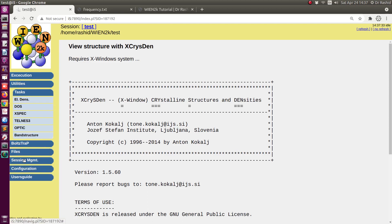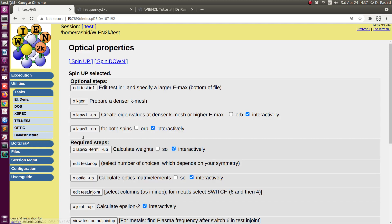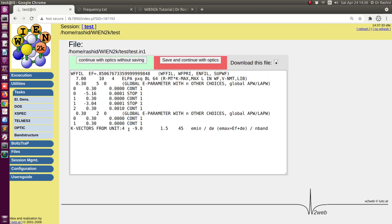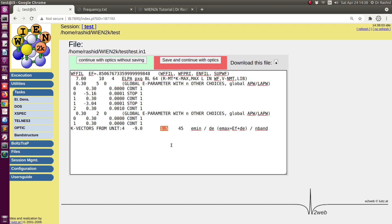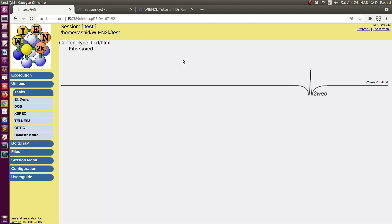For that I will go to the task and optic. Here it says edit test.in1 because I am in the test directory — the folder name or case name is 'test', but in your case it will be whatever you named it. So let's edit that. It says we need to specify a larger Emax. It is currently 1.5, so we will choose 3.0. Now I have to save it because I have edited it.